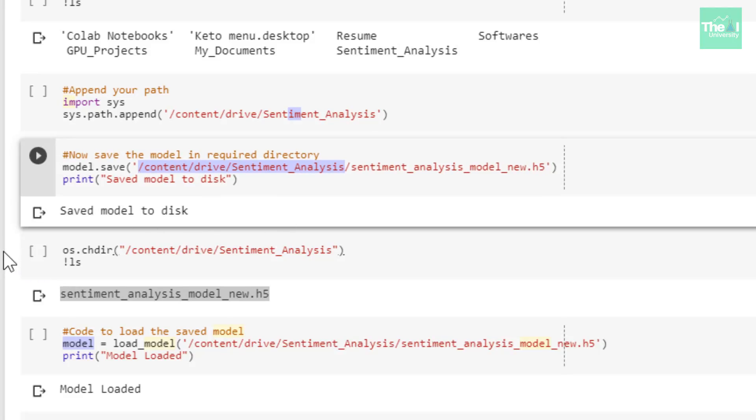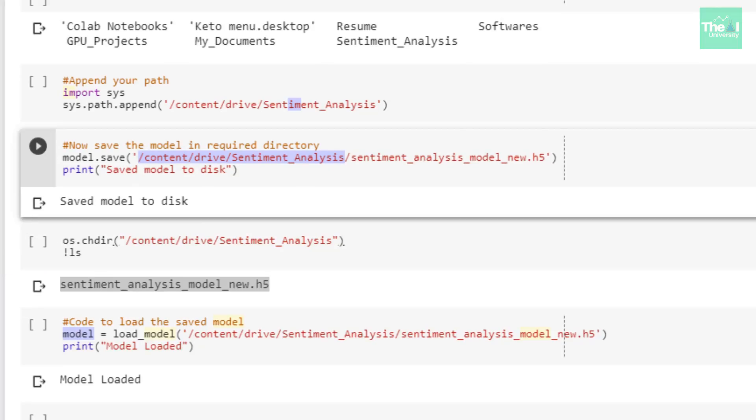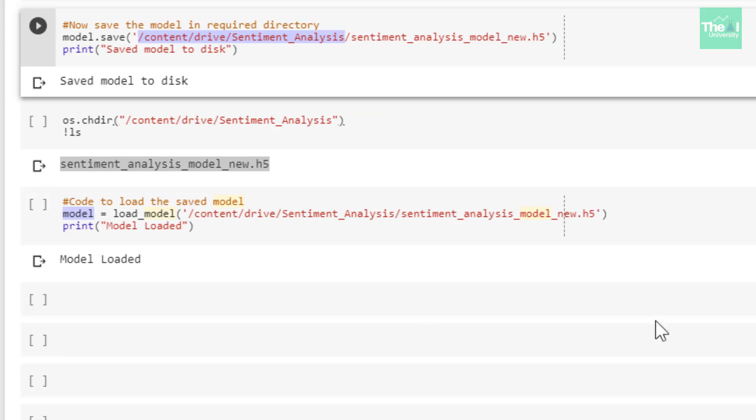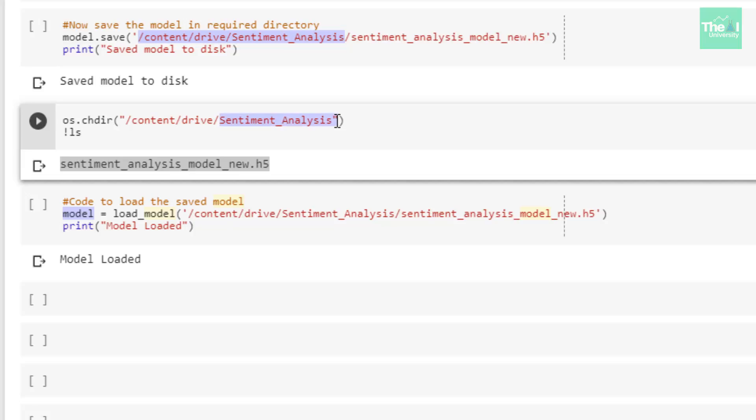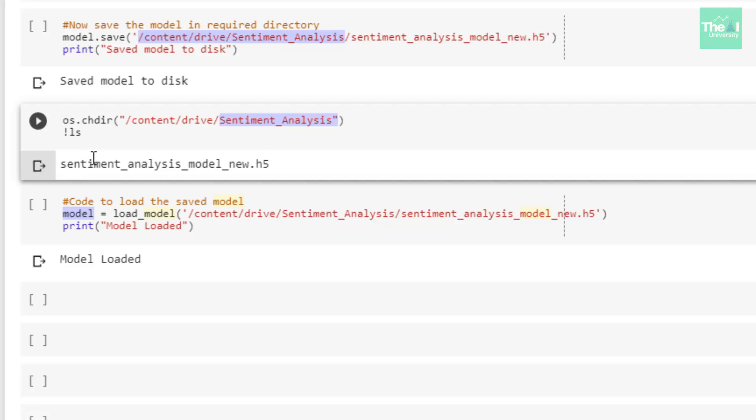You can see in the next cell I used os.chdir and ls commands to see the content inside this sentiment_analysis directory. Yes, you can see that our model file got saved there because when I ran this ls command to list out the content inside this directory, it provided the output sentiment_analysis_model_new.h5, which means our file is stored there.